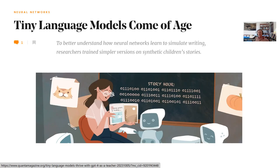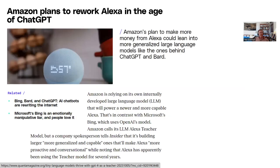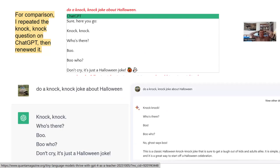Amazon plans to rework Alexa in the age of ChatGPT, relying on its own internally developed model to power a new, more capable Alexa. The software behind those home devices sort of fell behind — Amazon is behind the eight ball. It's hard to believe it's only been a year since ChatGPT made its public push in November of last year. In March, Bard came out. This is all happening very quickly and it's going to keep changing.